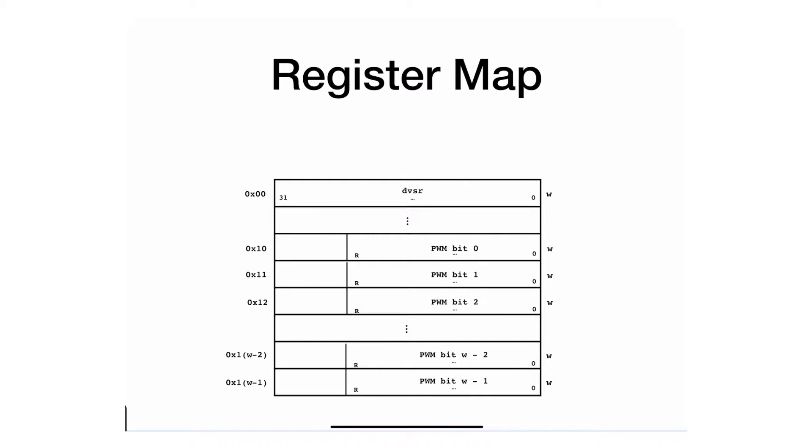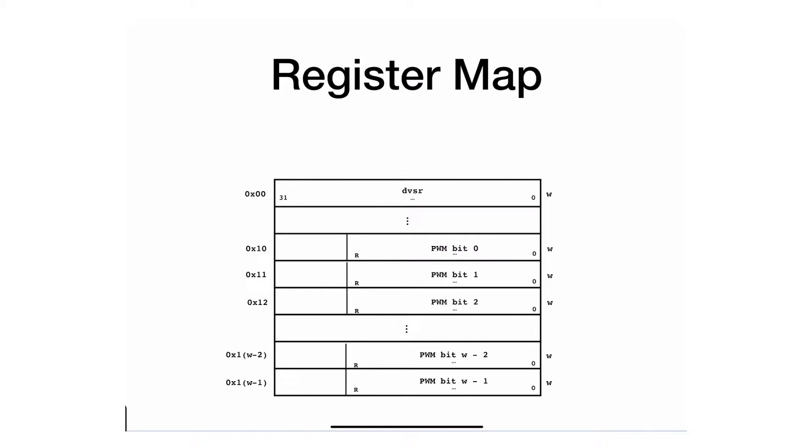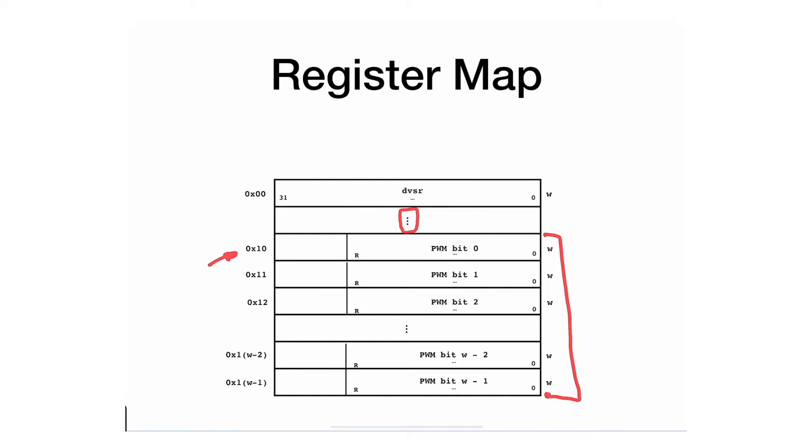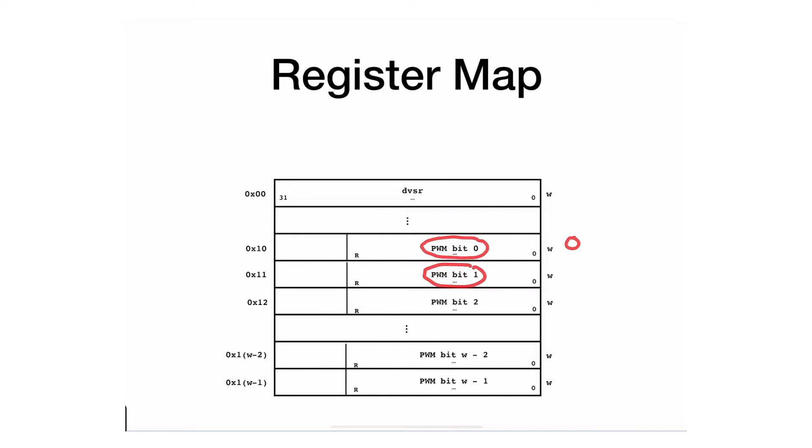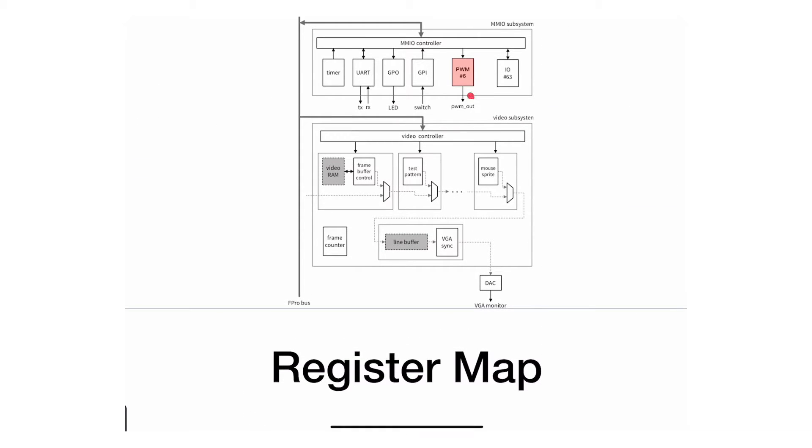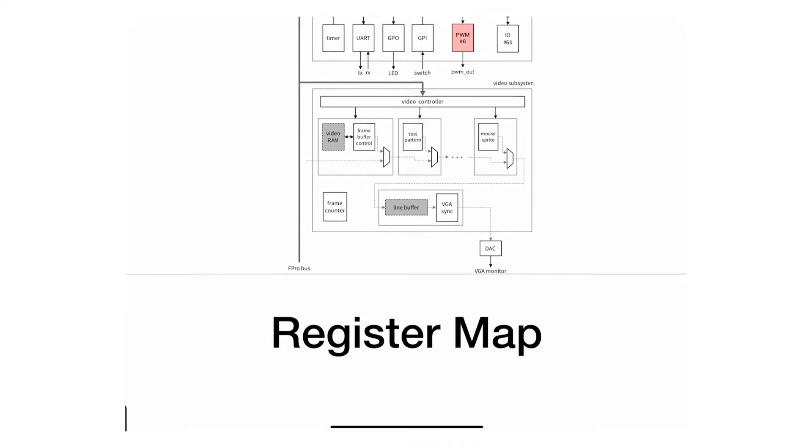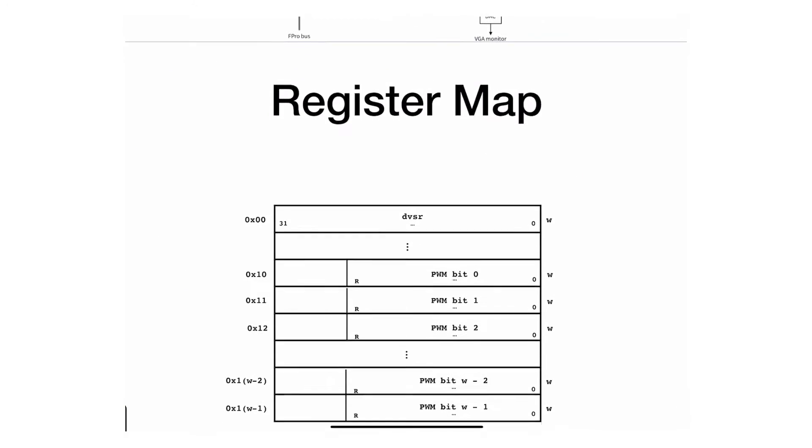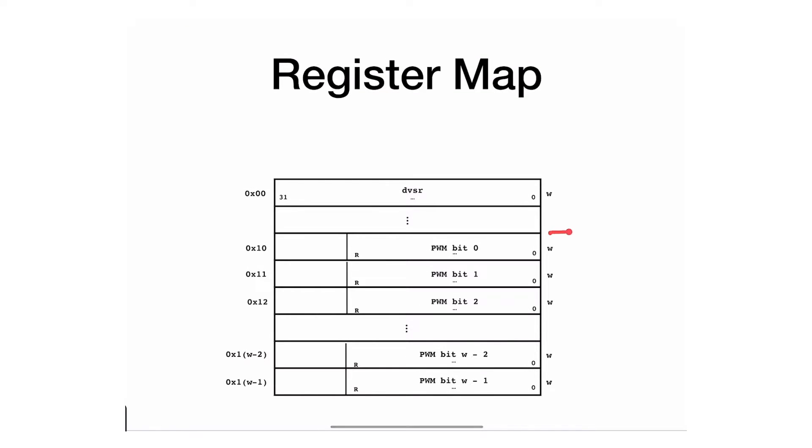First it specifies that the divisor should be located in offset number zero, and the divisor, if you remember, is actually the value that specifies the switching frequency or the frequency of the digital ones and zeros for the pulse width modulation. Then we leave a bunch of registers empty or unused all the way to 10 hex, because all of these registers specify the duty cycle. These outputs can be up to 16 analog signals because I'm using this particular register map.